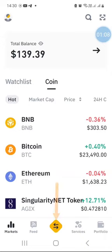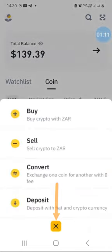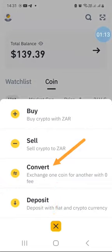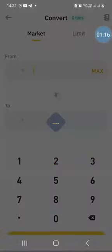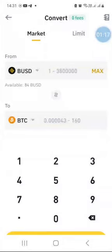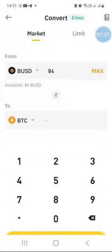Launch your Binance app and then click on these two arrows here, and then click on Convert, because we are converting one cryptocurrency for another cryptocurrency. If I press Maximum, I can see that I have 84 BUSD that I want to convert.